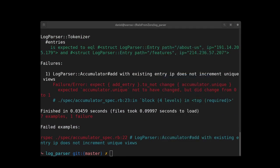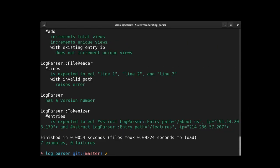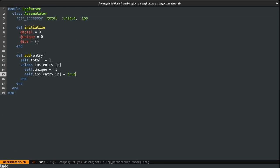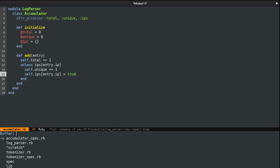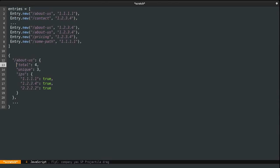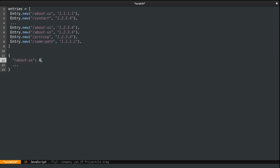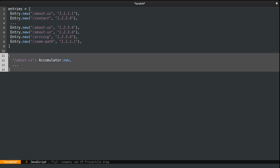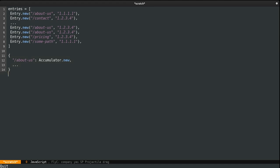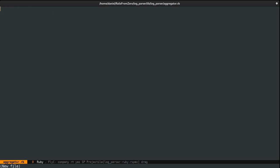Now if we try things again, everything passes. So right now our data looks something like this — basically how our accumulator structures the data. We want to group this information next. In order to do so, I'm going to create another class. I'll call it Aggregator, because it groups our data.